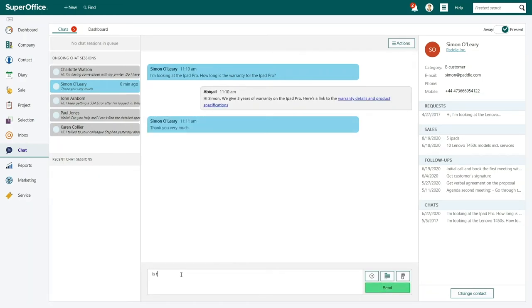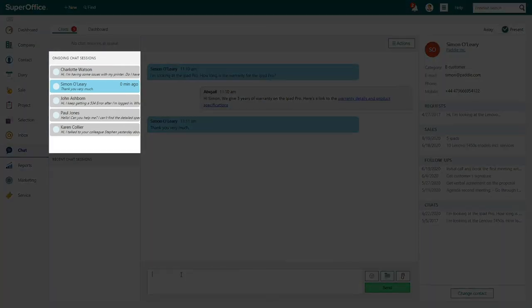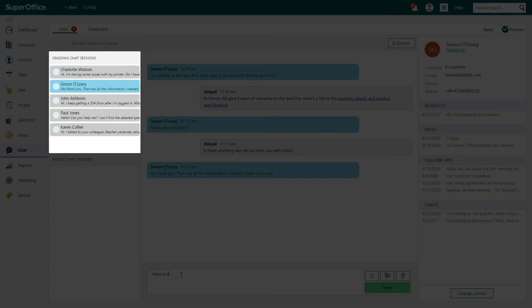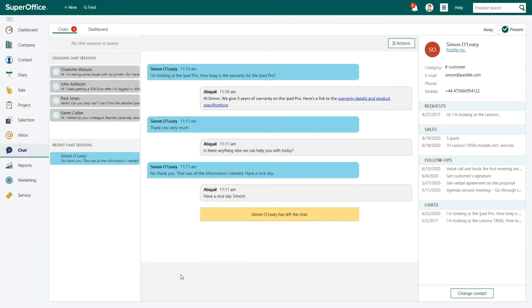At the same time, Abigail has four other chat sessions open. That's another reason why she likes working with chat. It's much more efficient to help several people at a time instead of one by one.